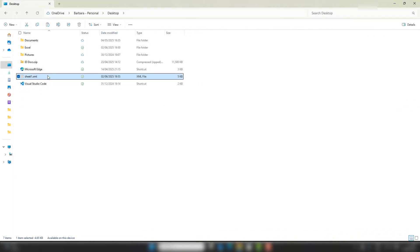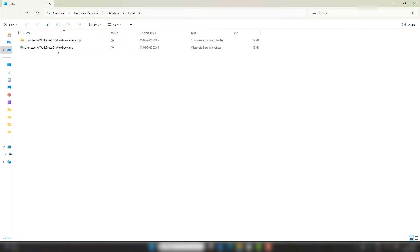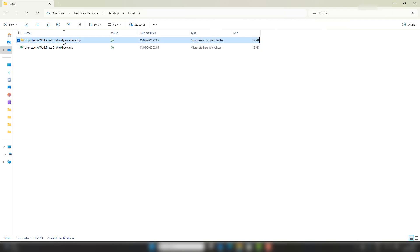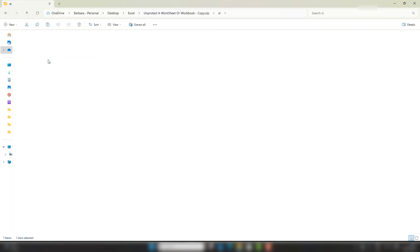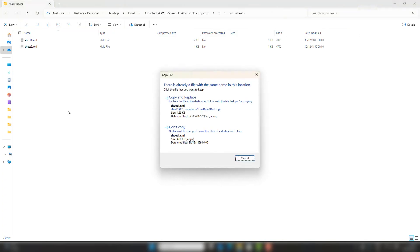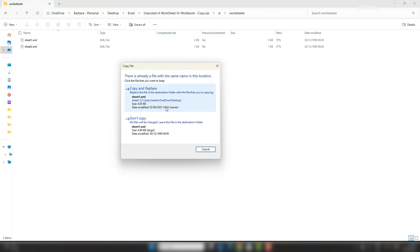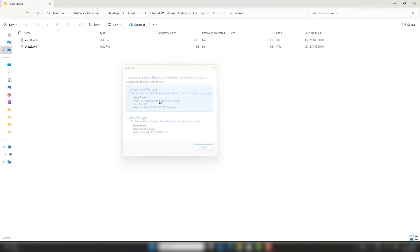I'm then going to put this back into the XML file. It of course gives us a warning that I'm going to copy and replace the file that's already there. I'm happy to do that. Let's just hit Okay. So that should have taken the protection off Sheet 1.